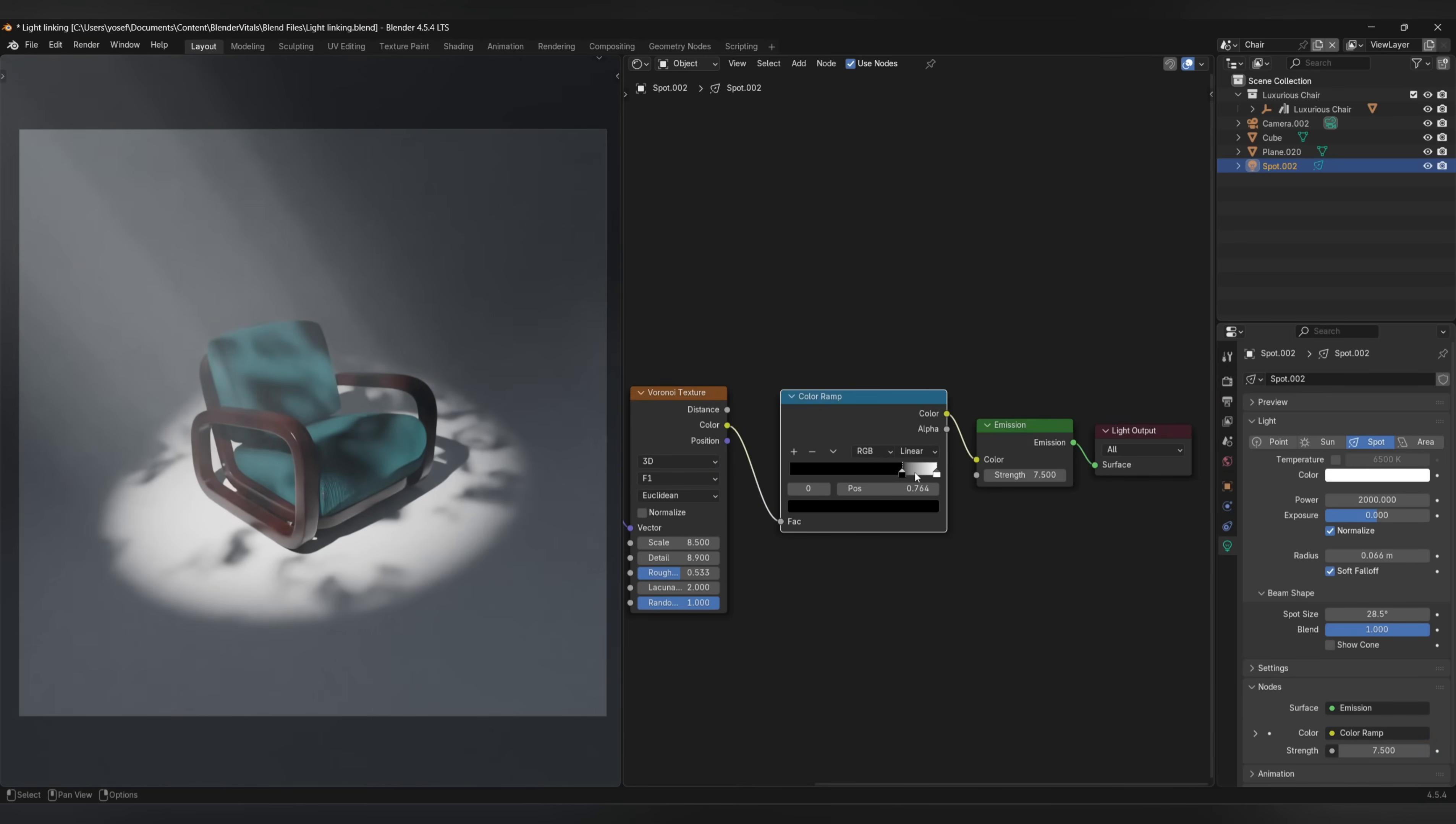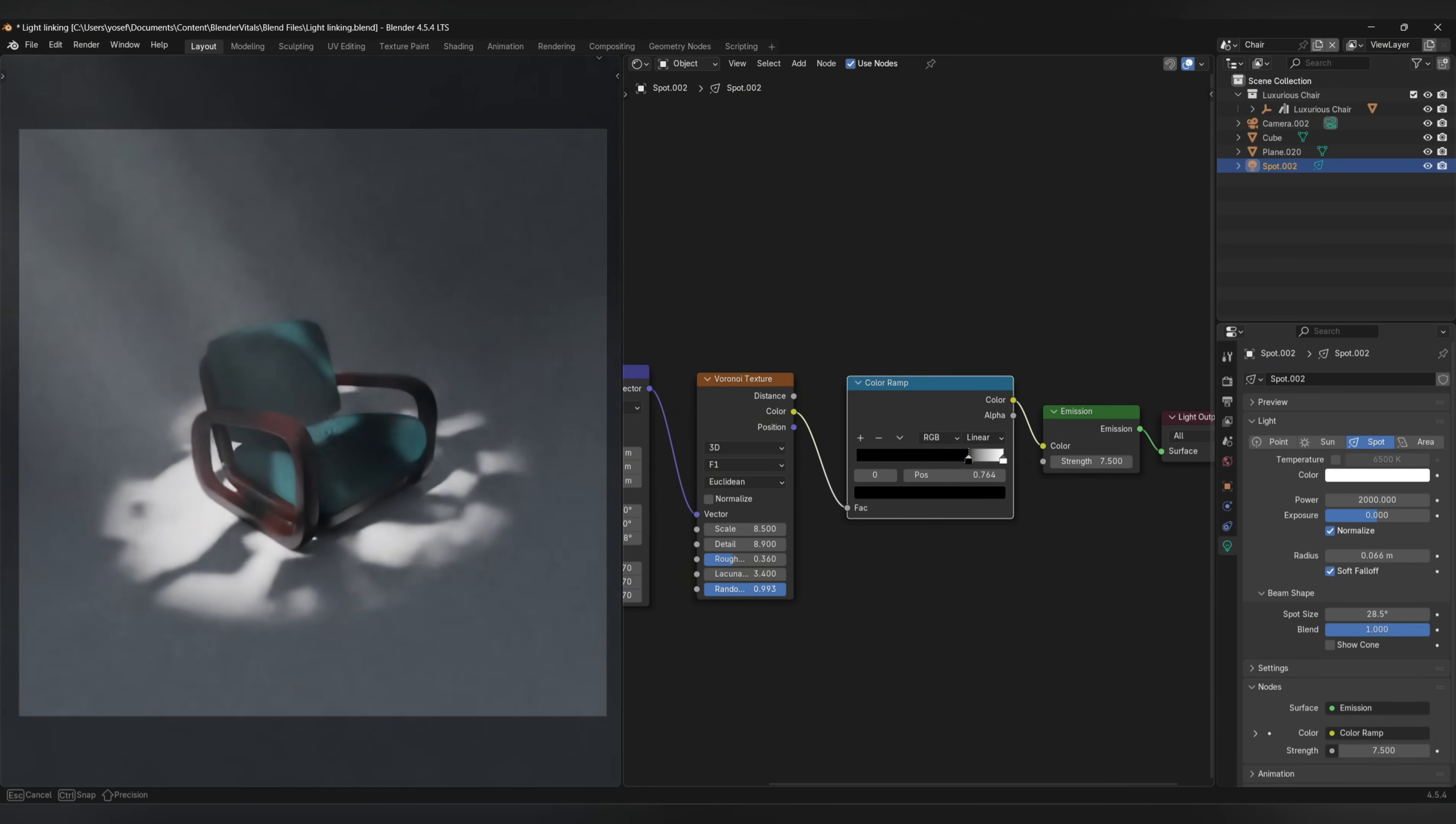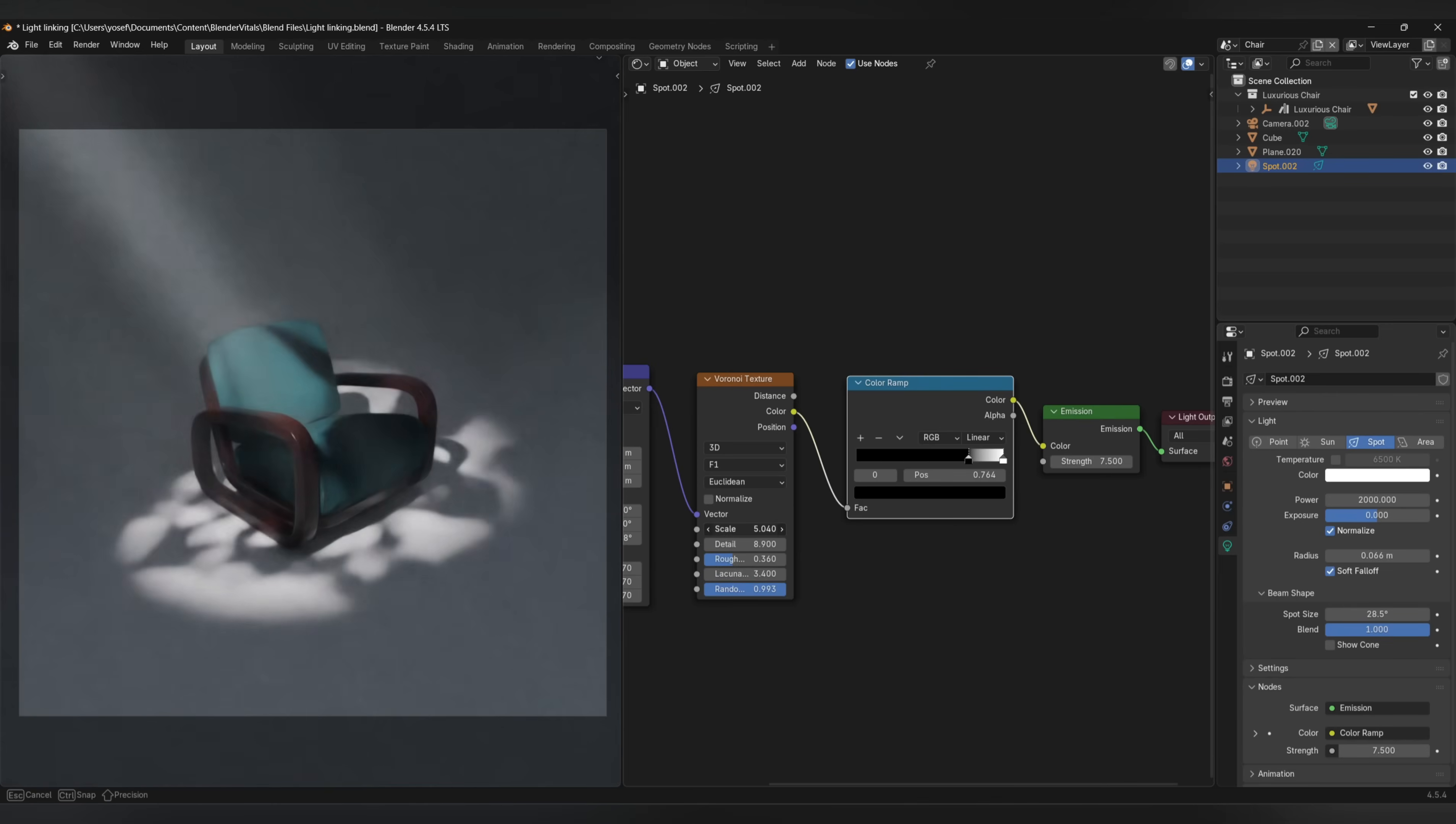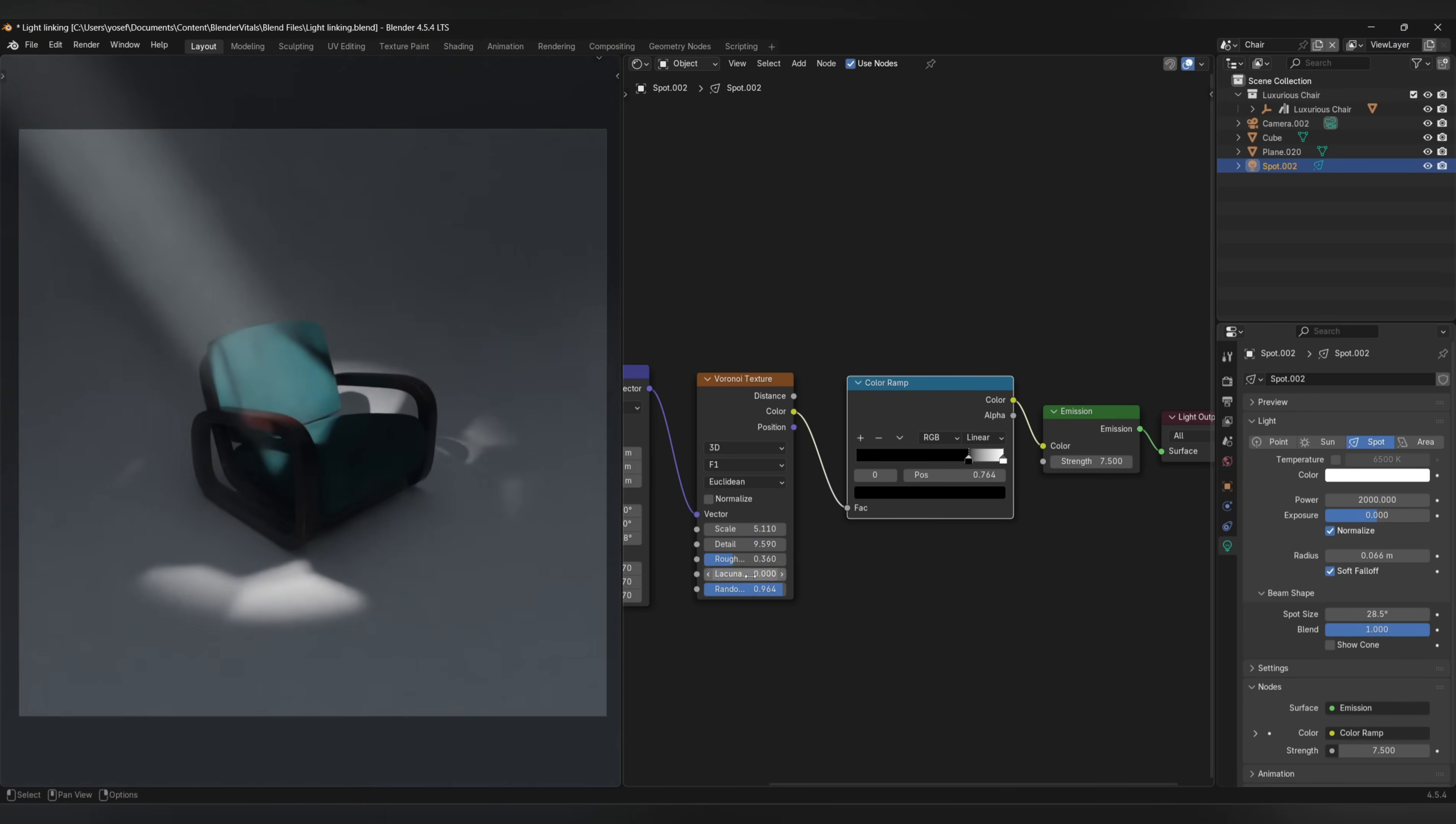By using the Voronoi node and a color ramp, you could get a pretty close result to a normal gobo too without having to find an imported image. Basically, just test around with this lighting technique and see what kind of results you can come up with.